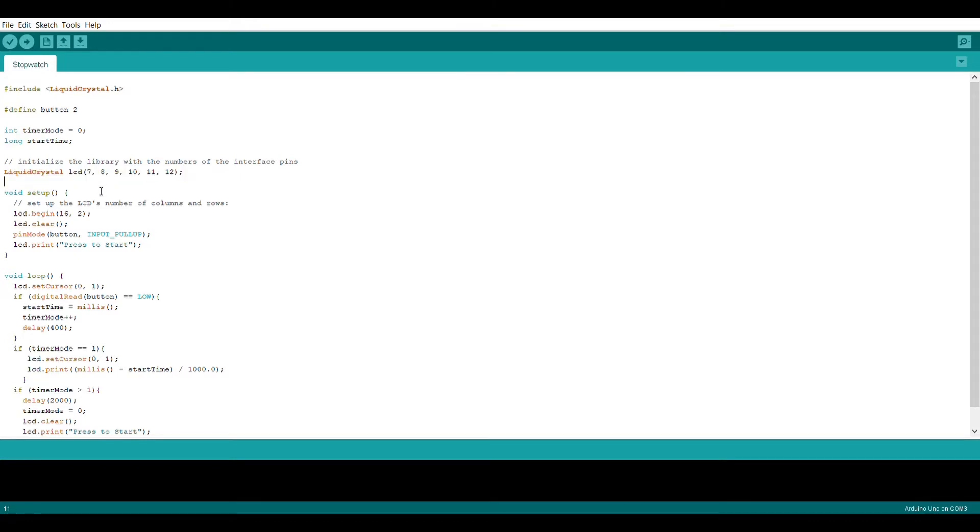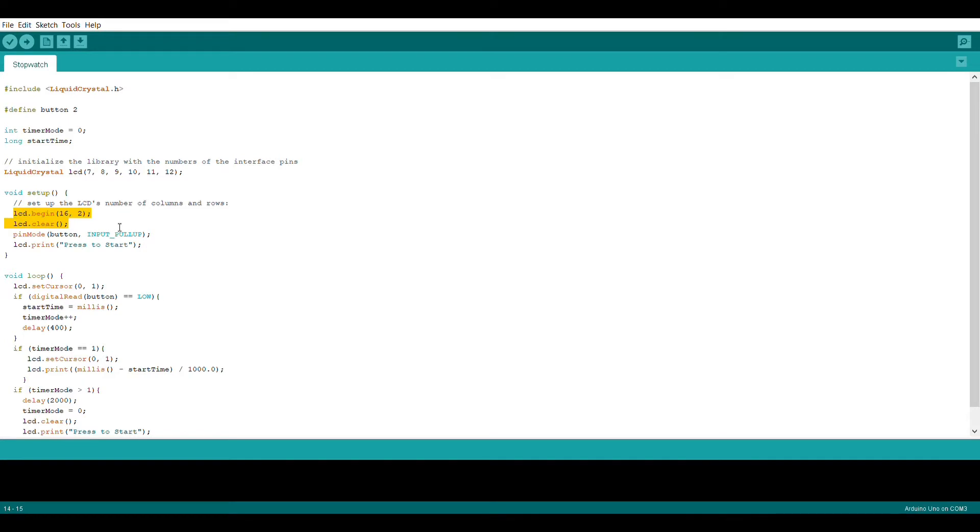In the setup section we're going to start the LCD using LCD begin and use parameter 16 comma 2. Then we're just going to clear everything that's on the LCD. We're also going to set the button up as an input and print out a little message that says press to start.